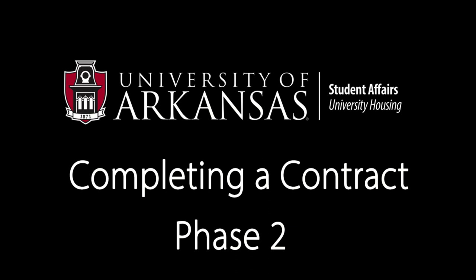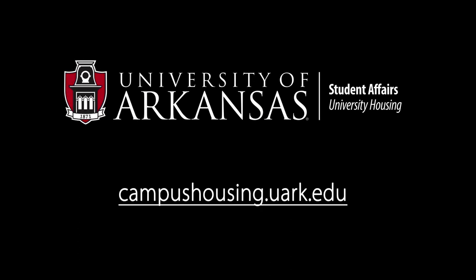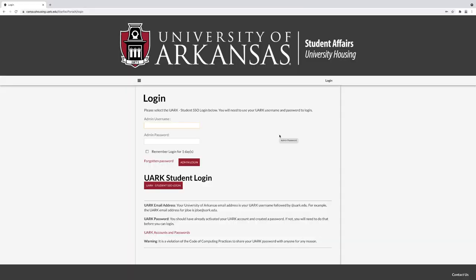To begin Phase 2 of the housing contracting process, go to campushousing.uark.edu. Select UARK Student SSO Login, as you did in Phase 1. Login with the UARK username, which is your campus email with the at uark.edu, and your university password.